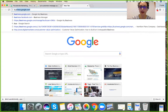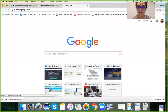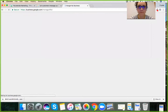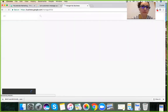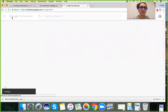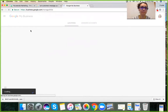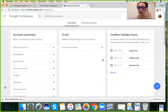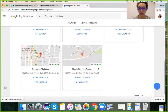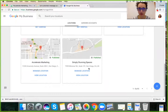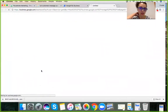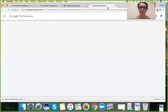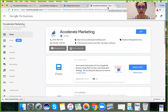Then go to business.google.com. If you have multiple GMB locations, you're going to see this screen. If not, I'll show you what shows up. Click on 'Manage Location.' If you just have one Google My Business location, you're going to see this screen.